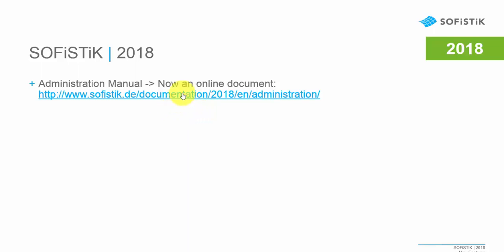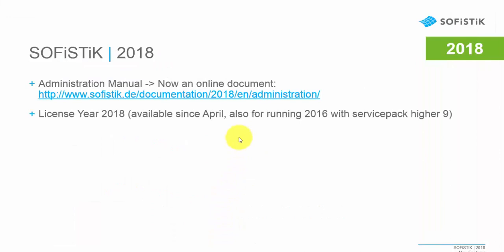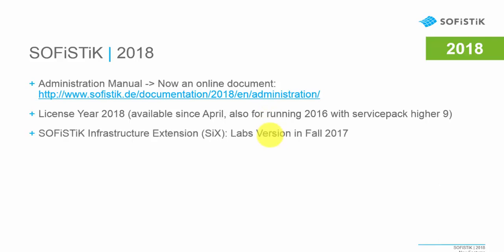Importantly, administration and online information about administration can be found in an online document. Administrators preparing to install or roll out the SOFiSTiK software can be pointed to this online document which is always up to date and informs about different requirements for installing SOFiSTiK. The license year 2018 is required for the new version, but this license year 2018 has been available since April and was also required for running the 2016 version with a version higher than Service Pack 9. The SOFiSTiK infrastructure extension, our new BIM app dealing with bridge and infrastructure structures, will be available as a LAPS version presumably in fall 2017.